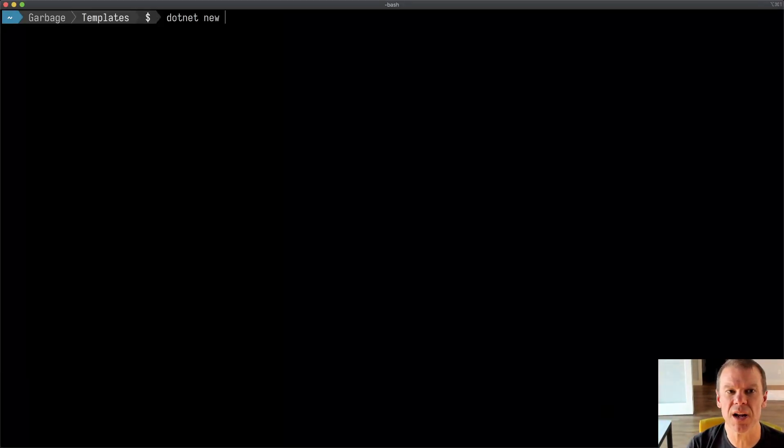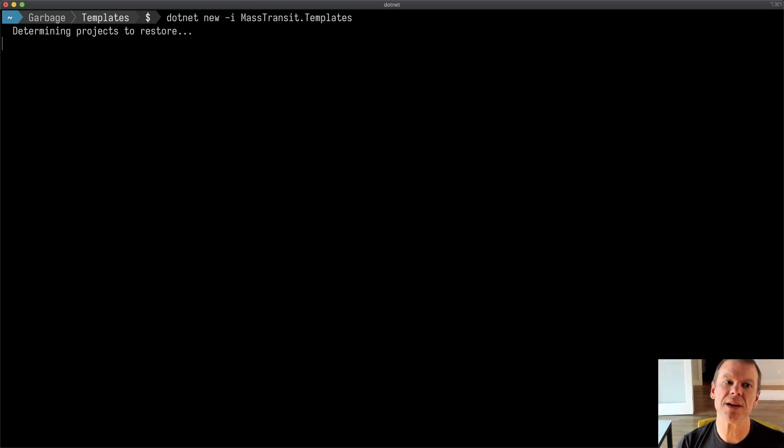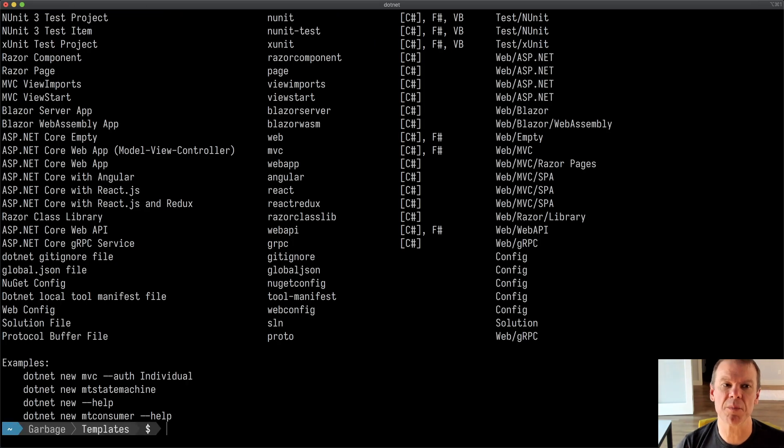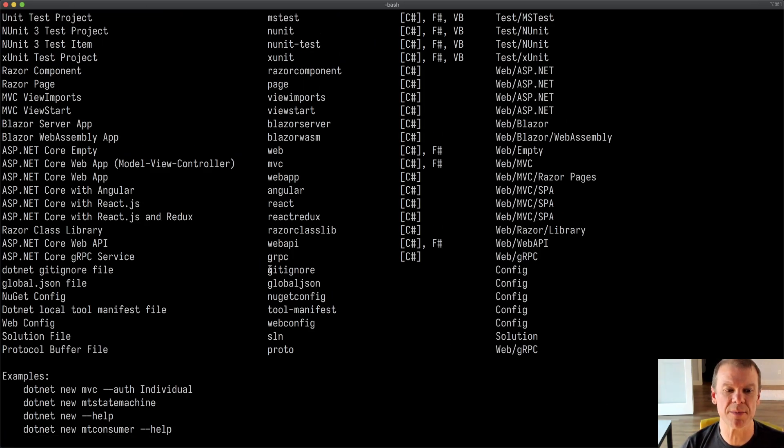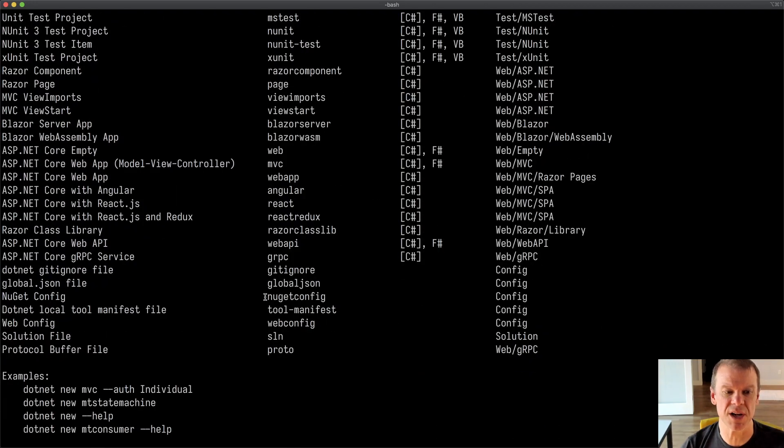To install the templates, we're going to use the .NET new dash I to install and then we're going to type Mass Transit template. It's going to go out to NuGet, pull down that package, and register some new types for us to use.